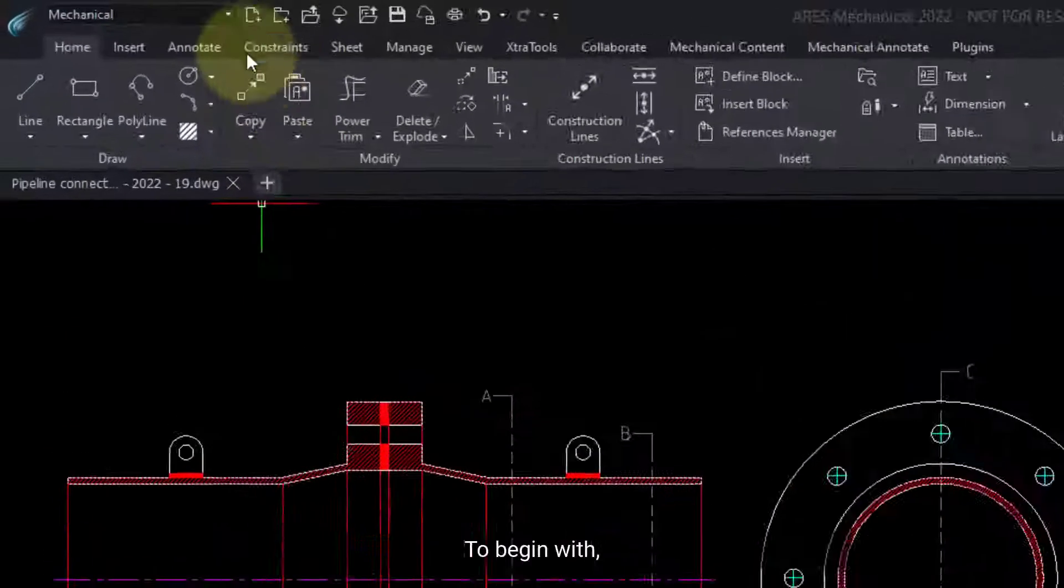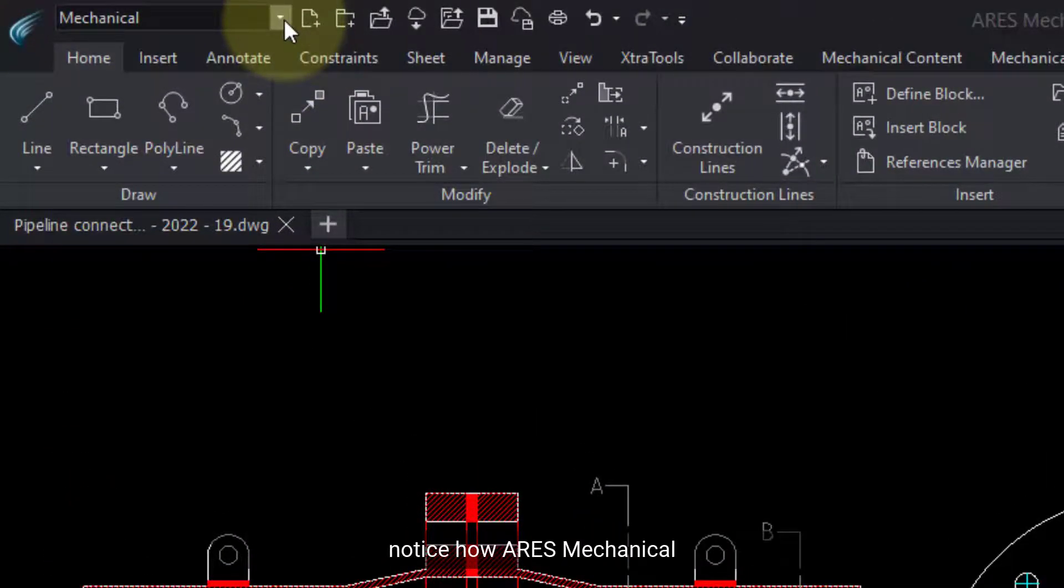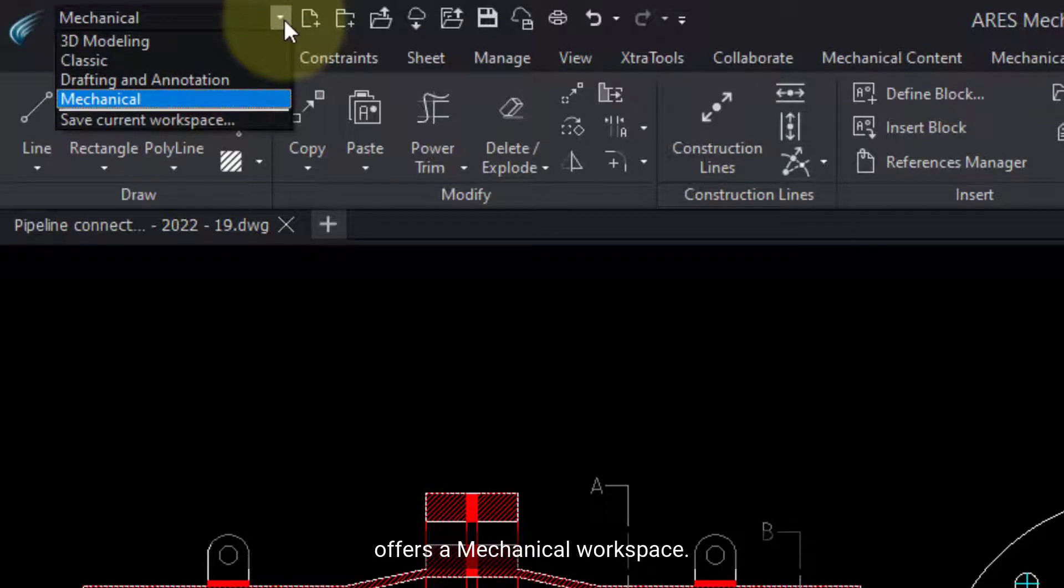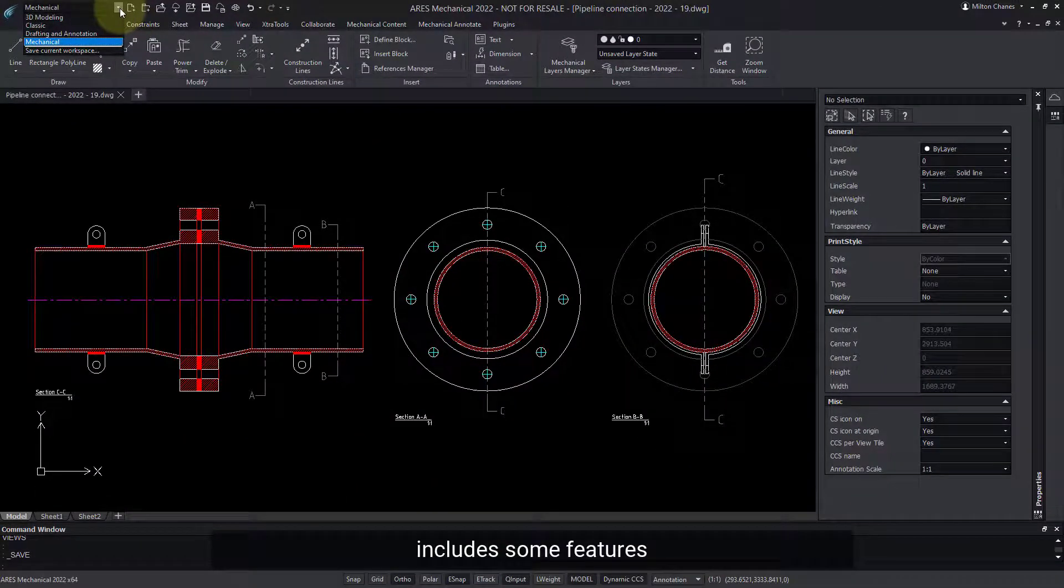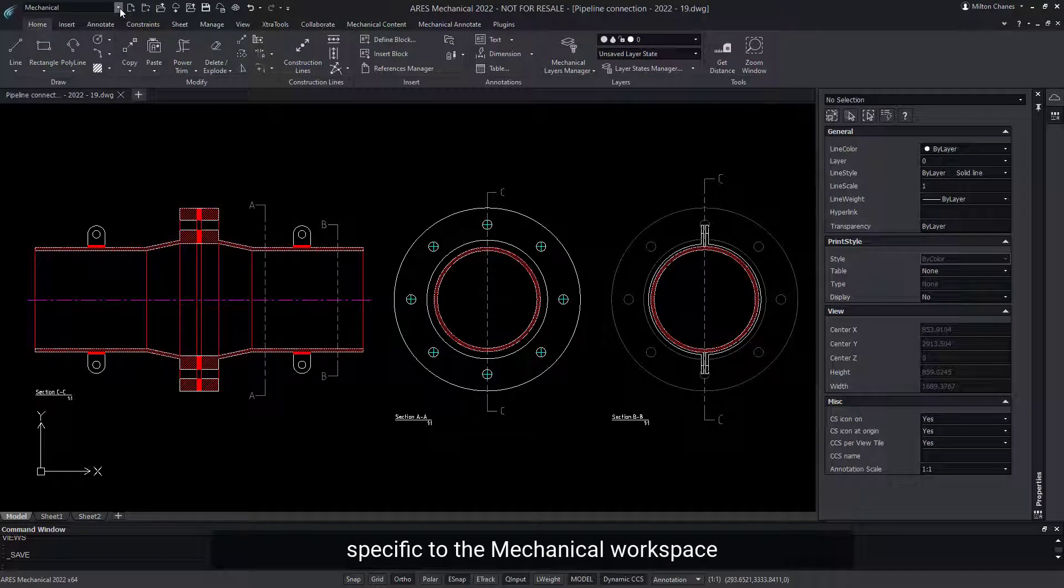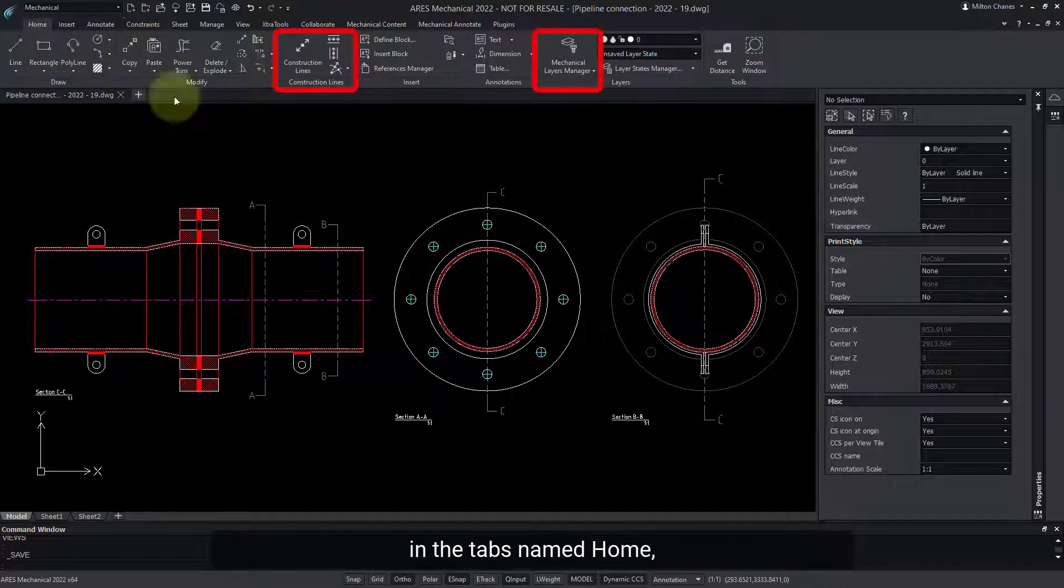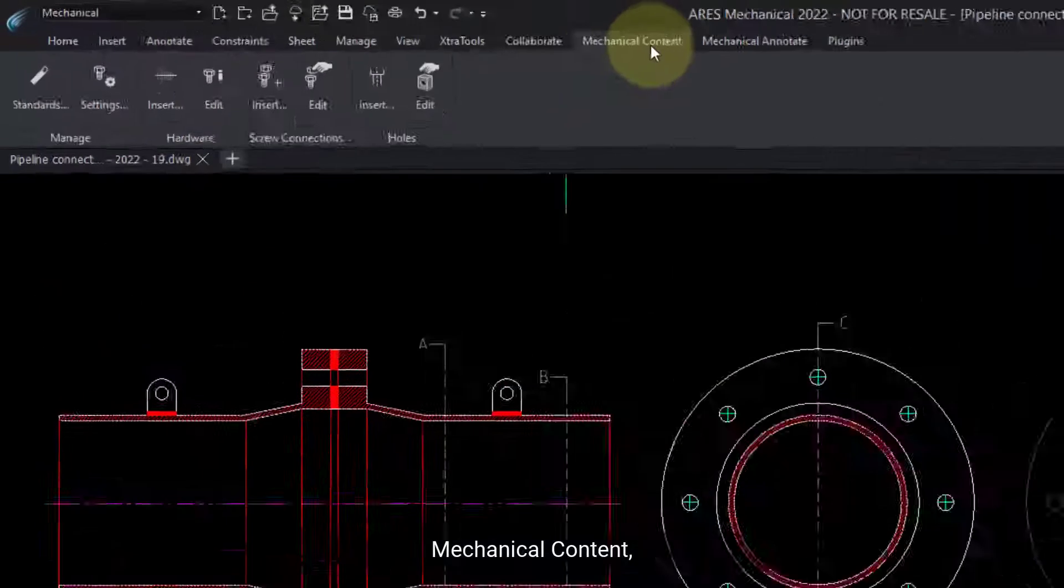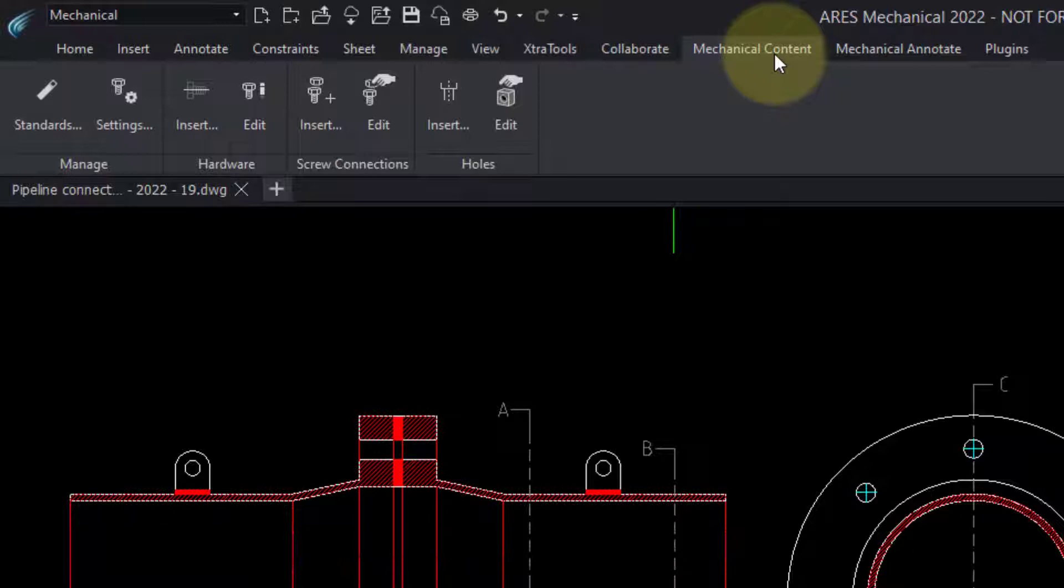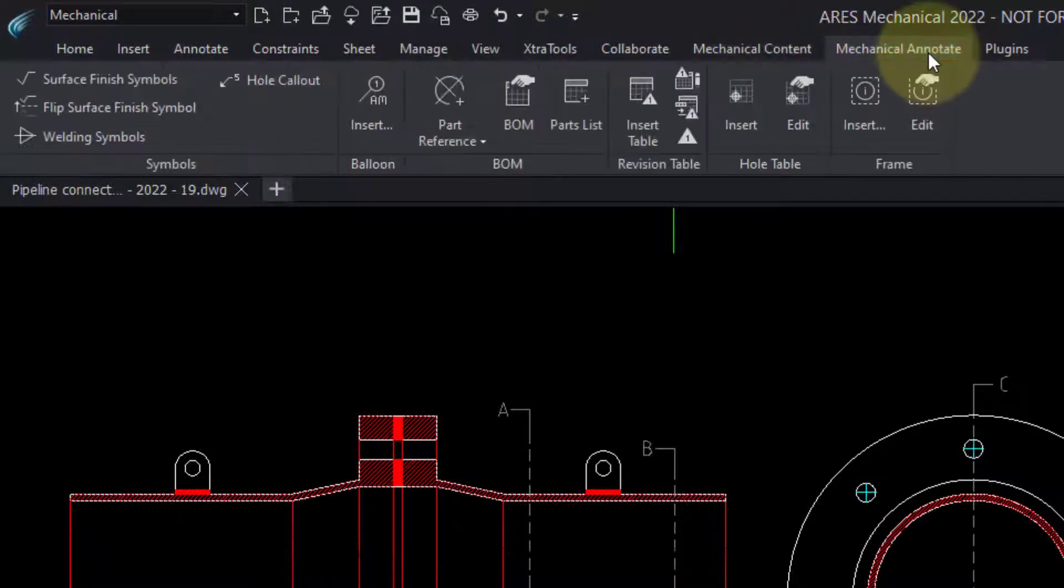To begin with, notice how ARIES Mechanical offers a mechanical workspace. This ribbon includes some features specific to the mechanical workspace in the tabs named Home, Mechanical Content, and Mechanical Annotate.